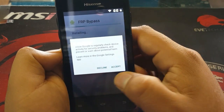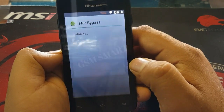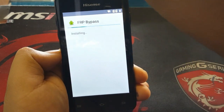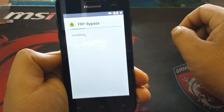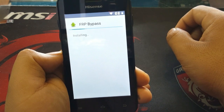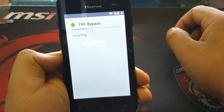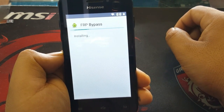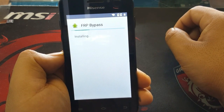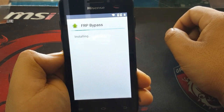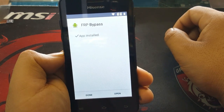Wait for the installation to finish, then accept it. Wait for the download and installation to complete.